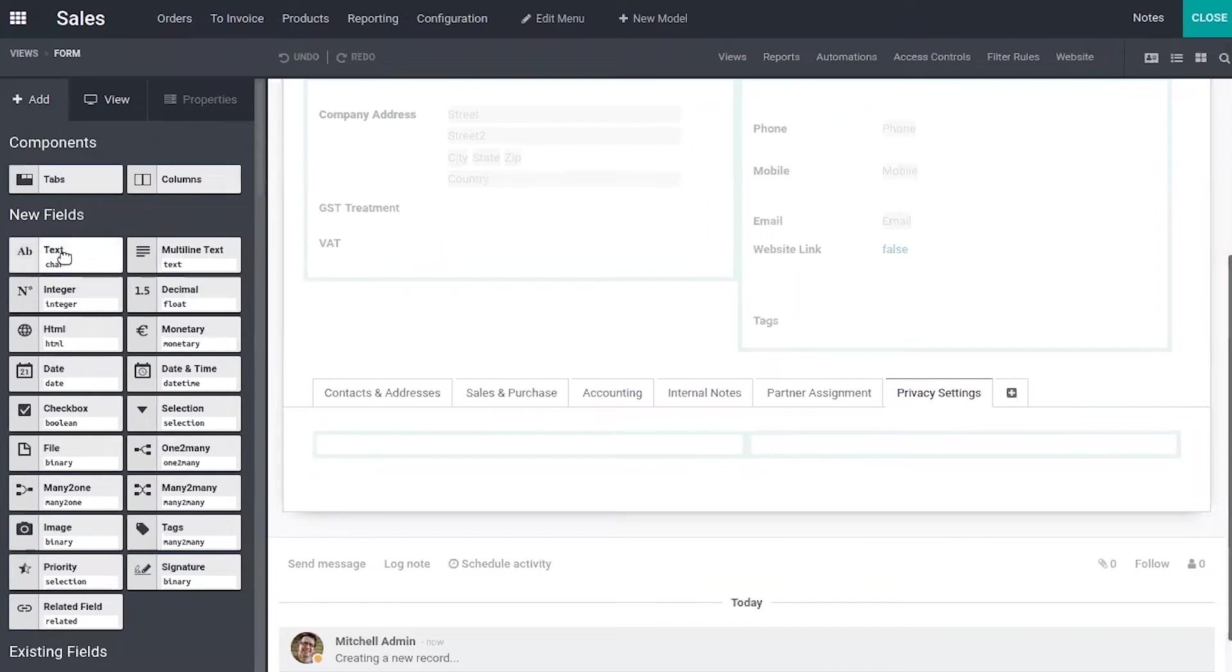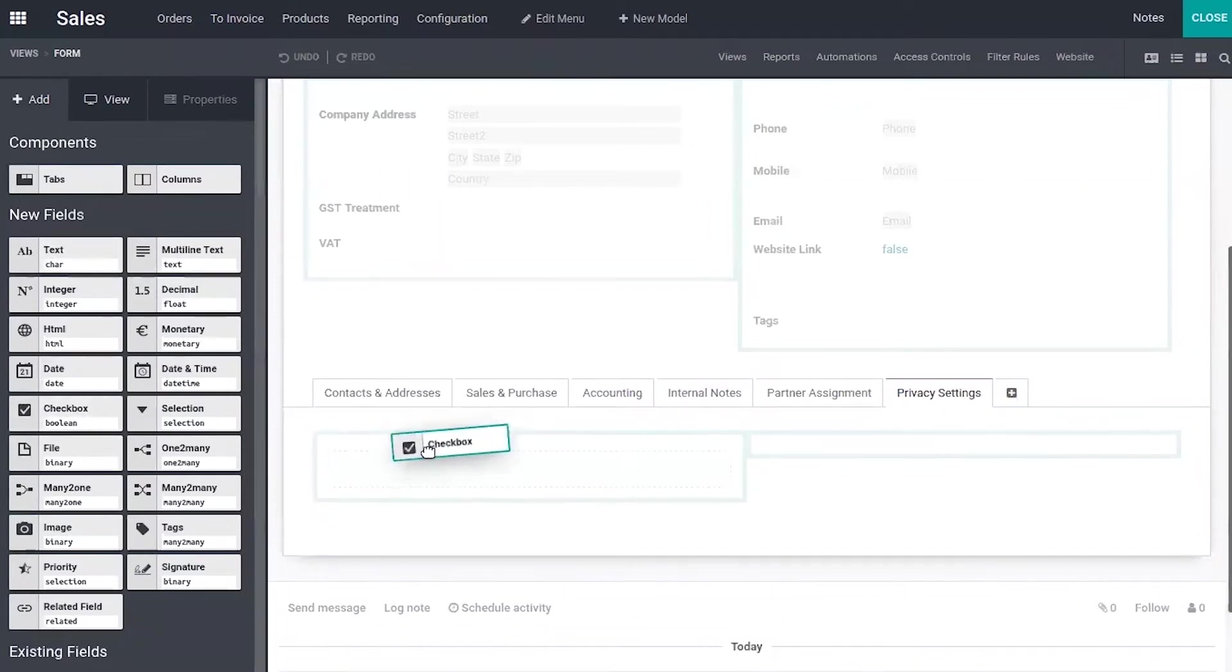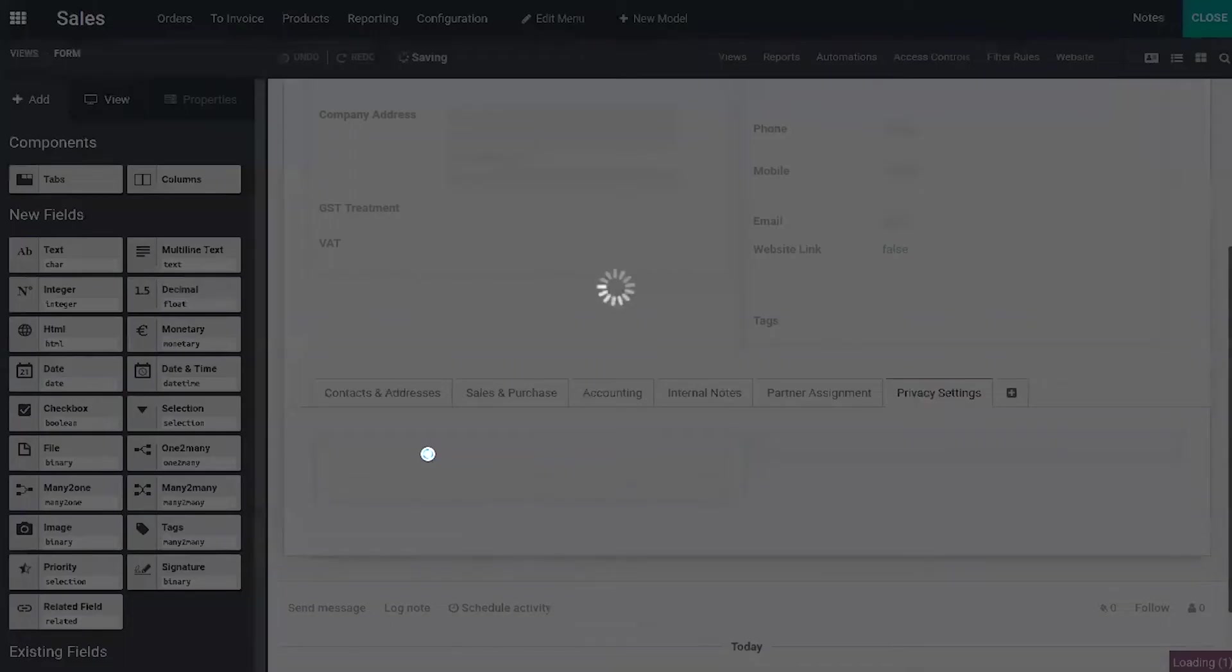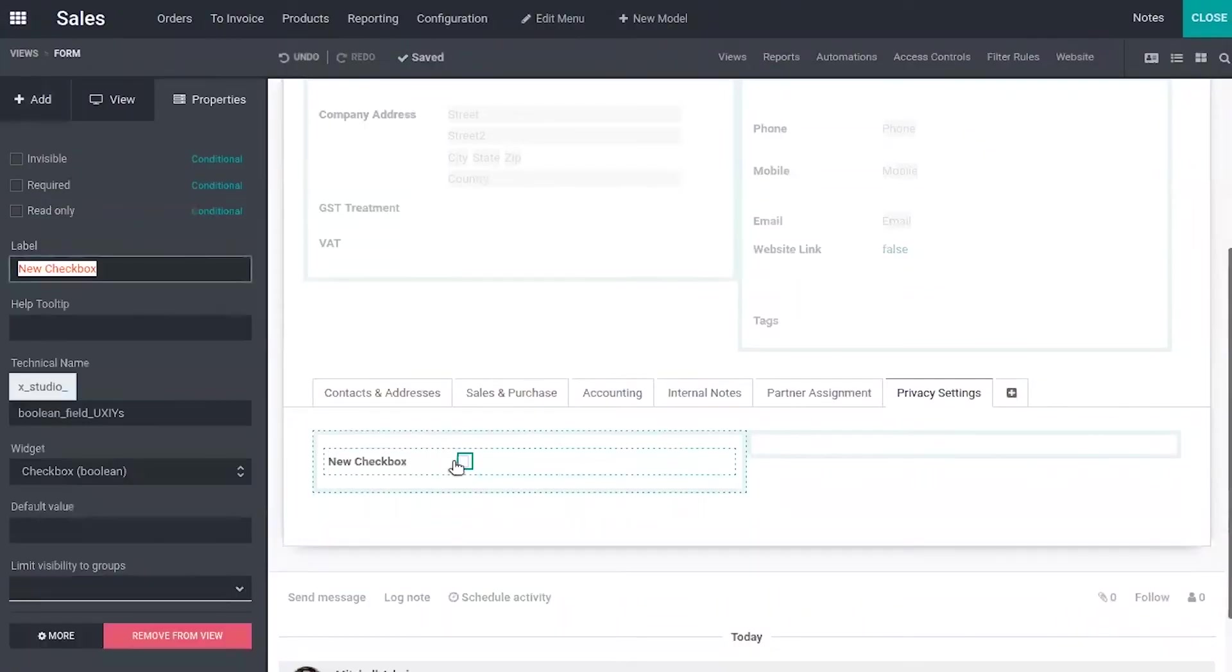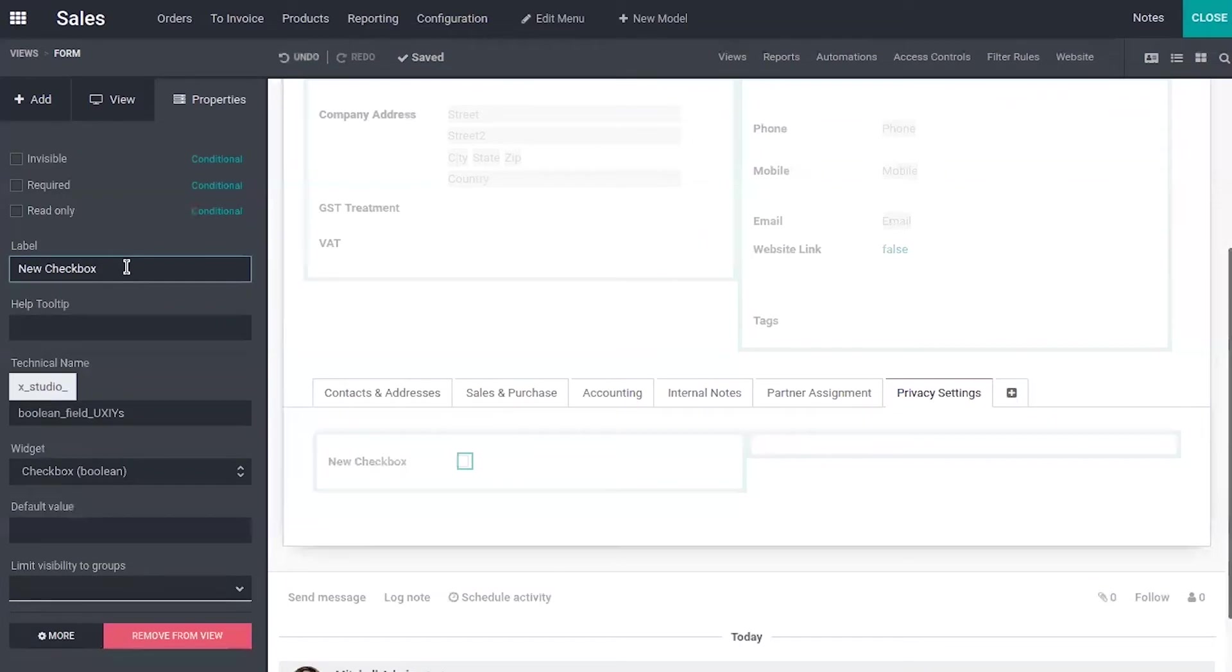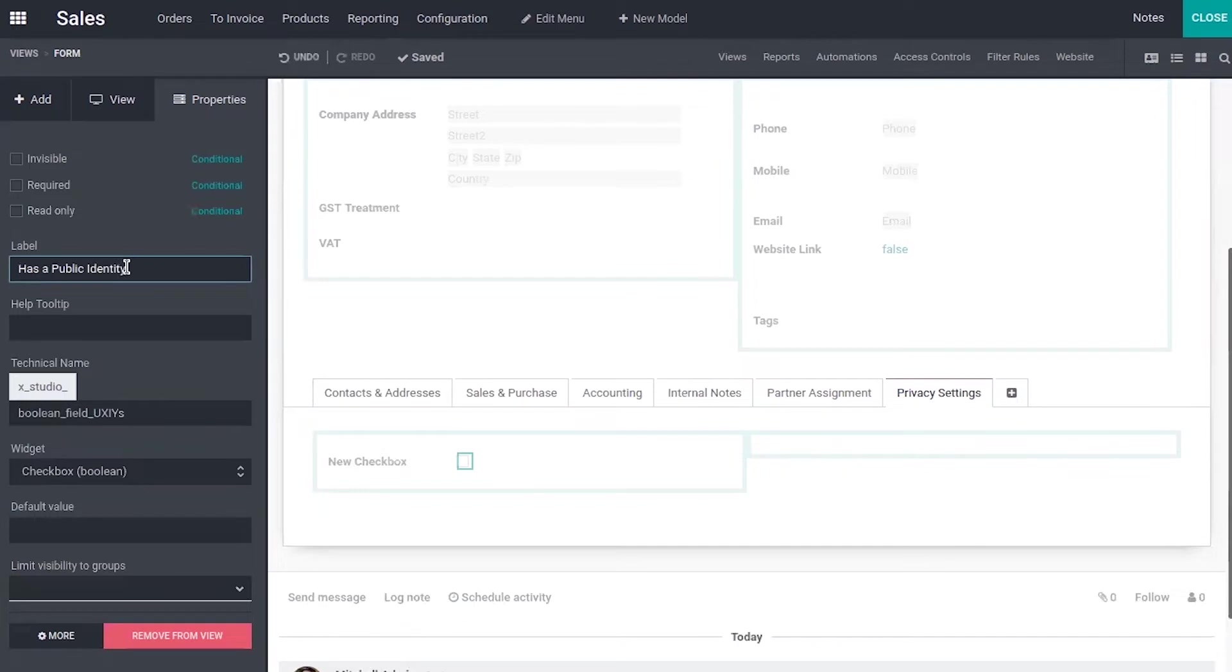So now I'm going to add a checkbox under this privacy settings. I'm going to change the label as public identity. And you can set help tooltip to understand the purpose of this field.